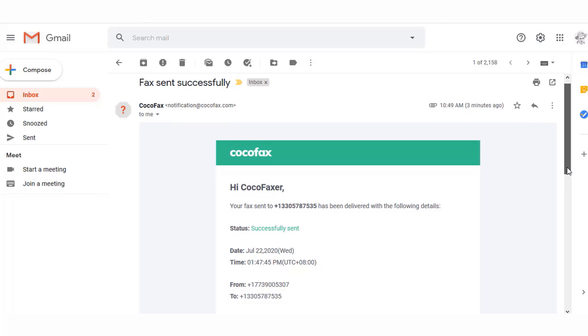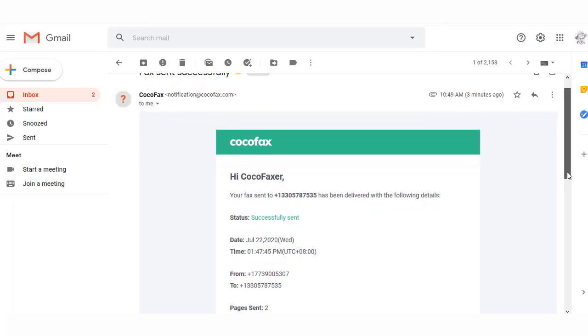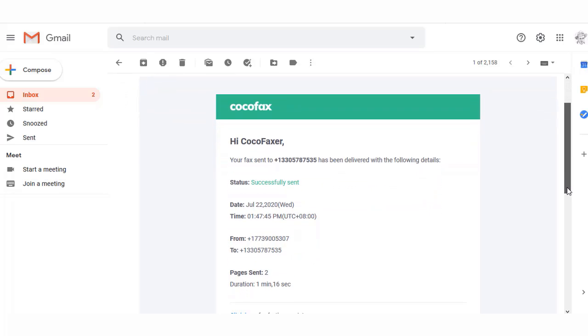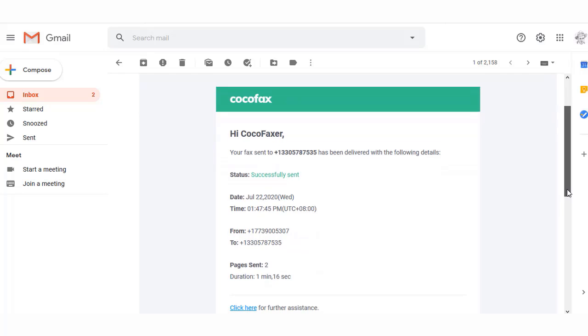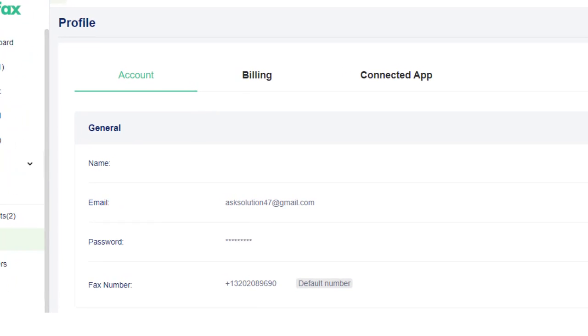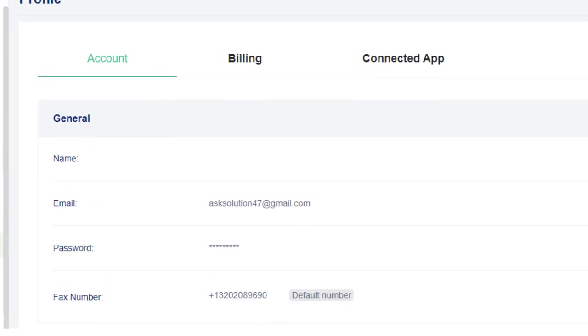By default, CocoFax will send you all your received faxes from your registered email address. If you wish to use any other email address to send or receive faxes, you will have to connect it to CocoFax first.